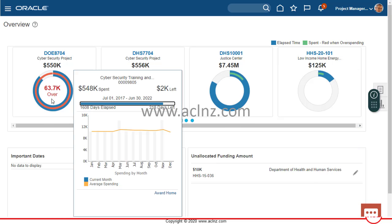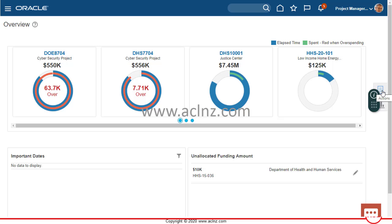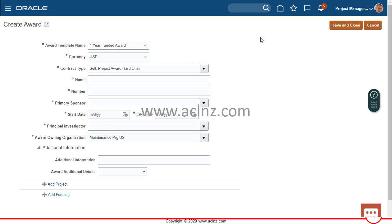When you hover over an award it fetches more details from the database to give you a further GUI interface, clearly showing the status of that award. Now we are here to create a new award, and while creating the award we'll also create the associated project and funding. To do that, go to the Actions menu and select Quick Create Award.